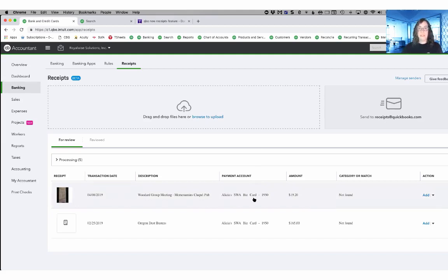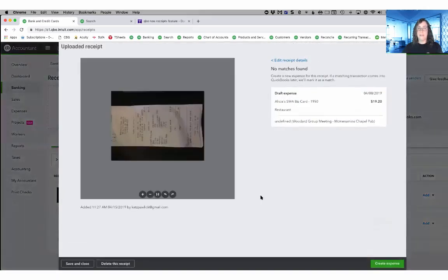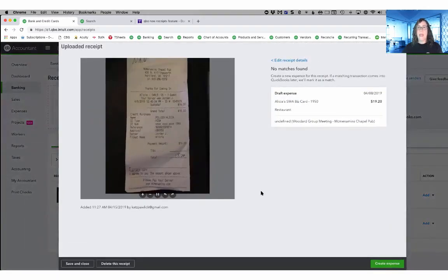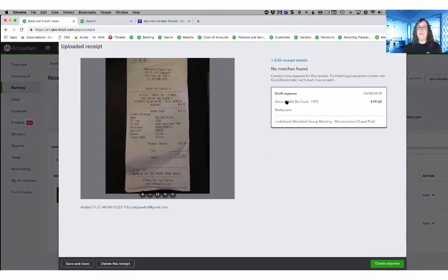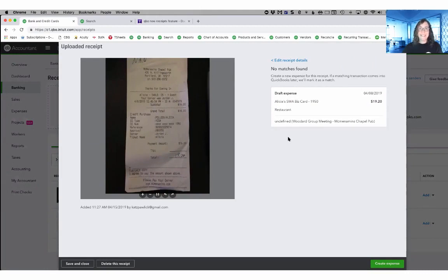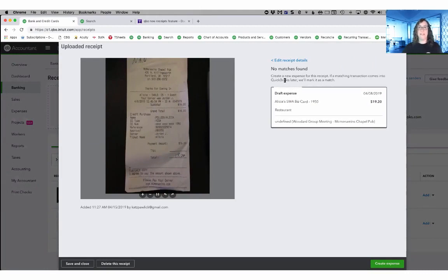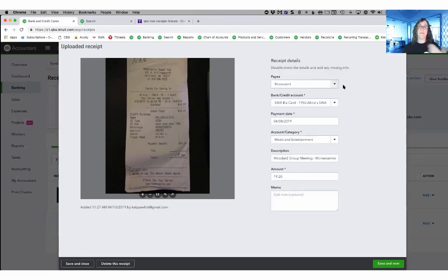I'm going to start by choosing this first receipt on my list and it says here no matches found, but I want to actually see how it got the information that it got. So I'm going to click on this edit receipt details, which will back it up a step.